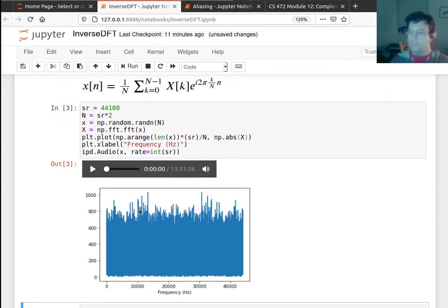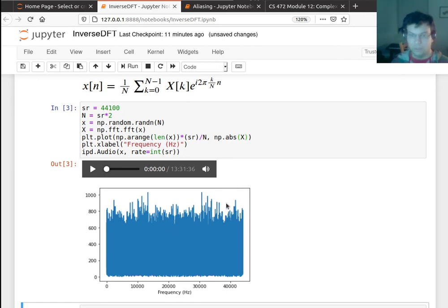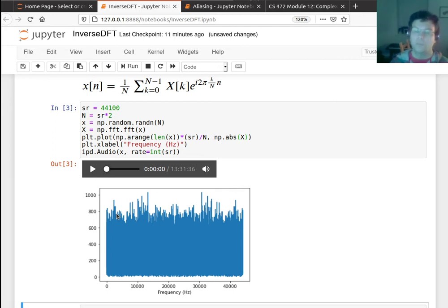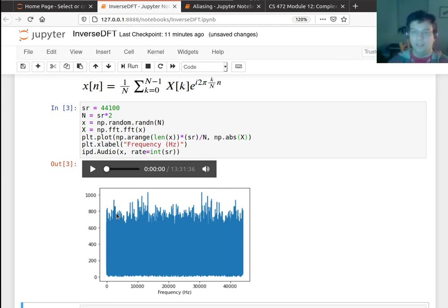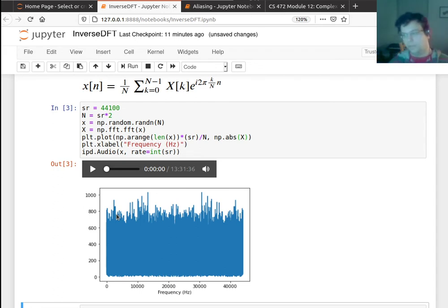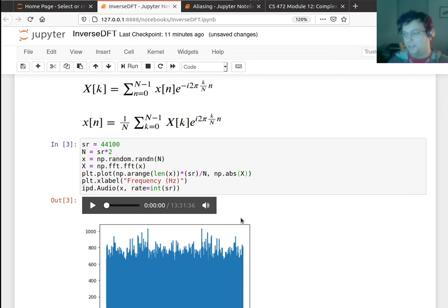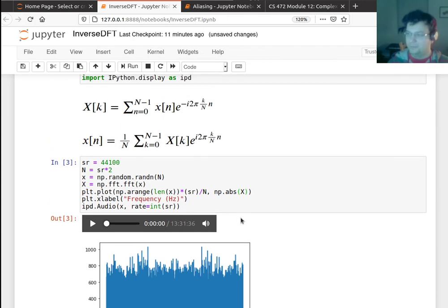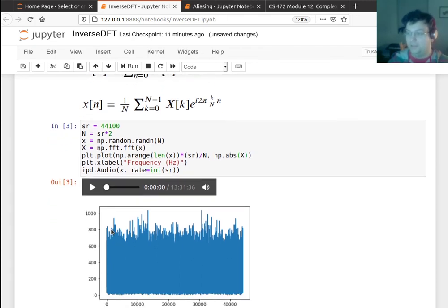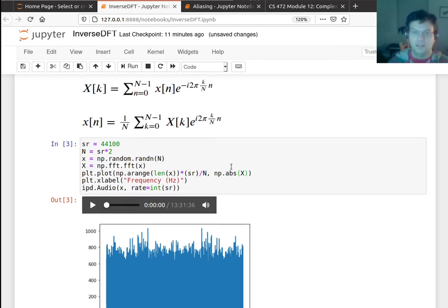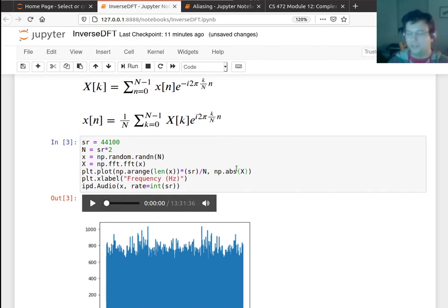But I'm just going to plot the magnitude here. So we see, we do actually see a mirror symmetry here, if you look carefully. But actually one property of noise that's sampled this way is that it is expected to be even over all frequencies.